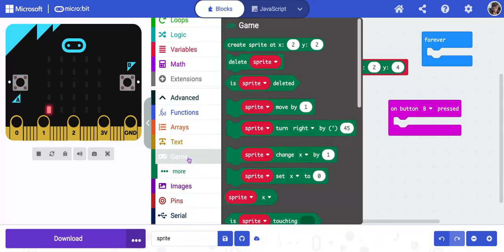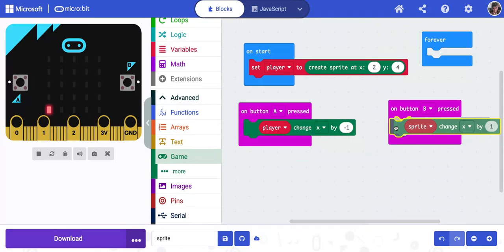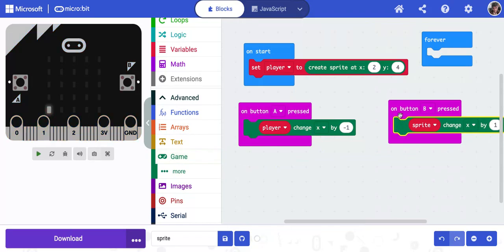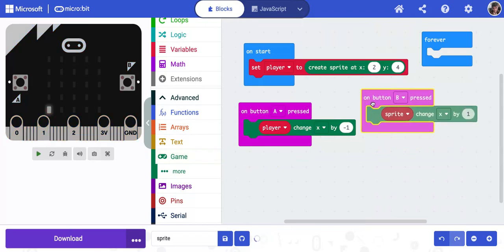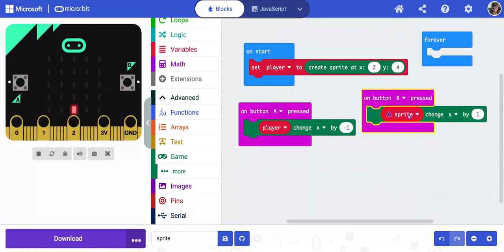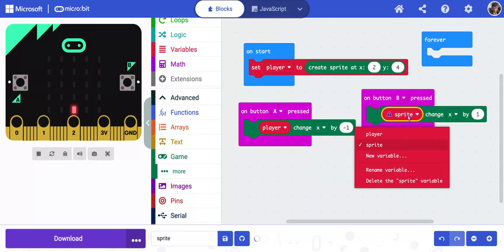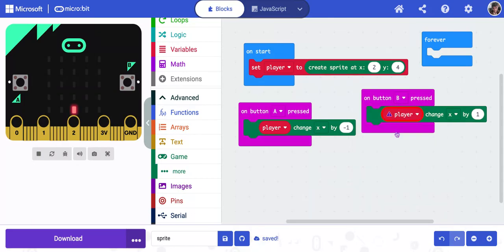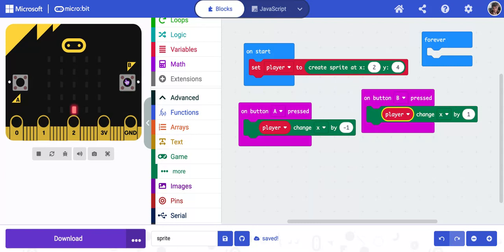I'm going back to game. I'm going to get the same code again. This goes under button B. And just like before, I need to change sprite to player. Now we can leave this one positive one because now it will go to the right instead of the left. So that part is done. We now can control our player.